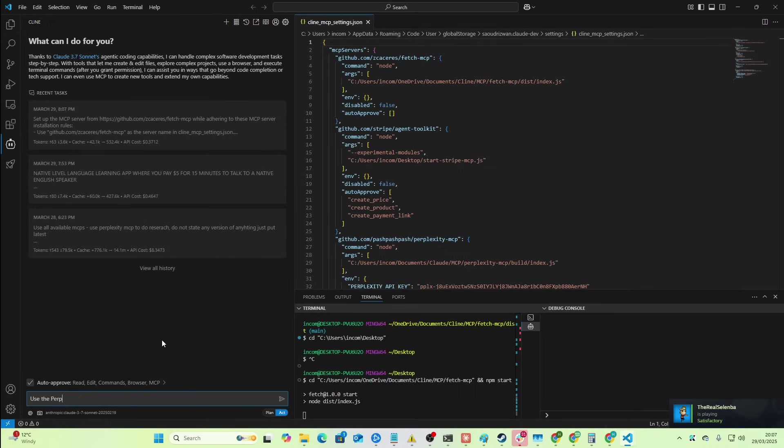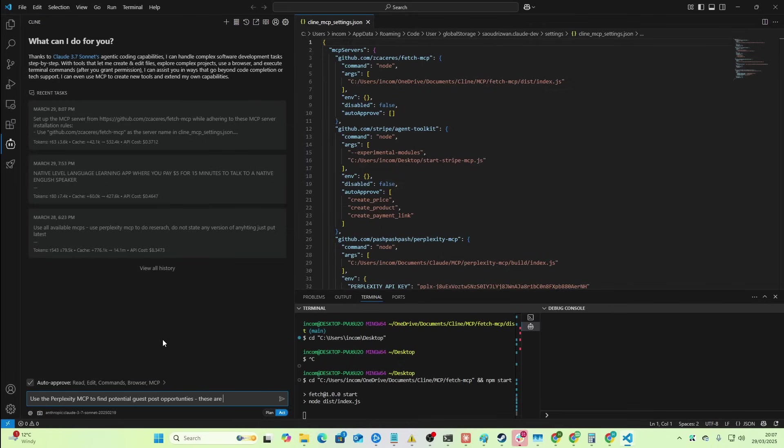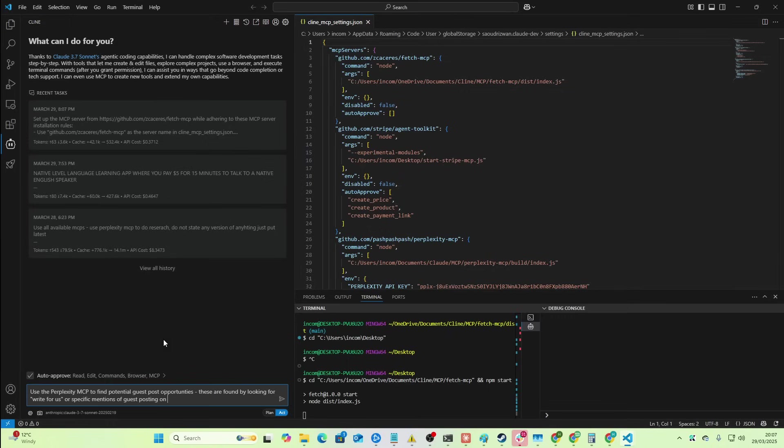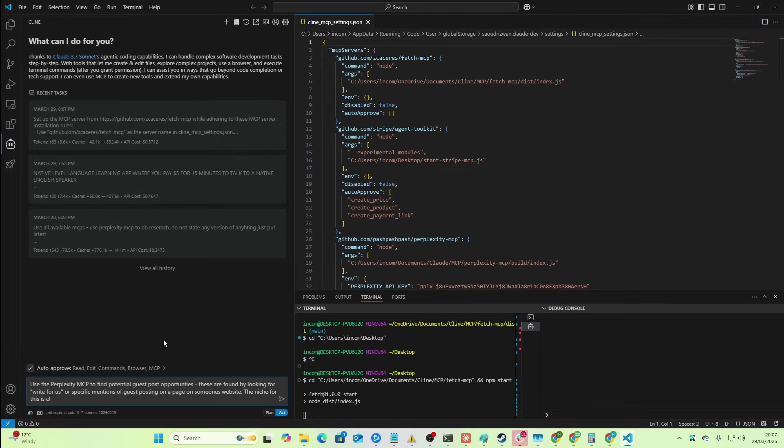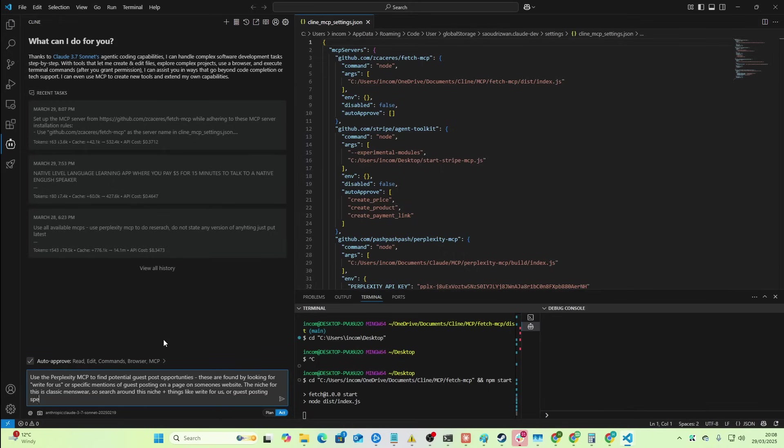use the Perplexity MCP to find potential guest post opportunities. These are found by looking for write-for-us or specific mentions of guest posting on a page on someone's website. The niche for this is classic menswear. So search around this niche, plus things like write-for-us or guest posting specifically being mentioned.